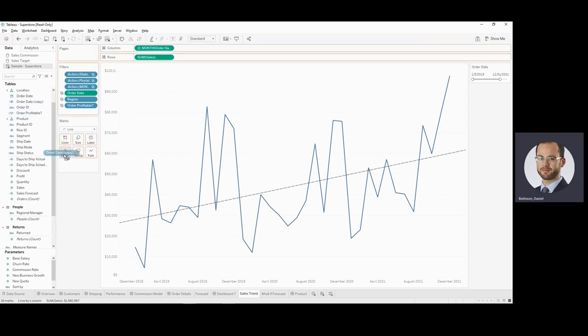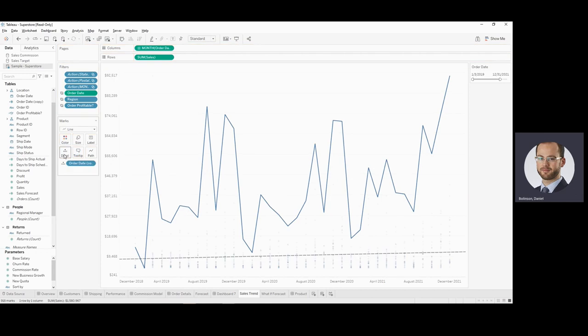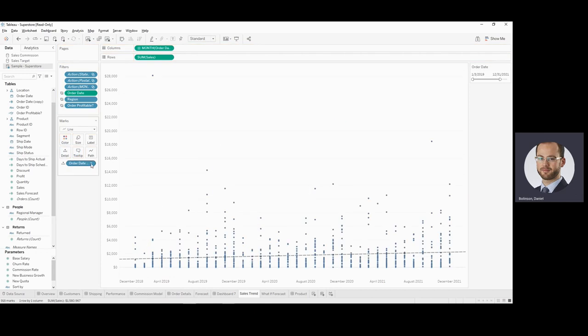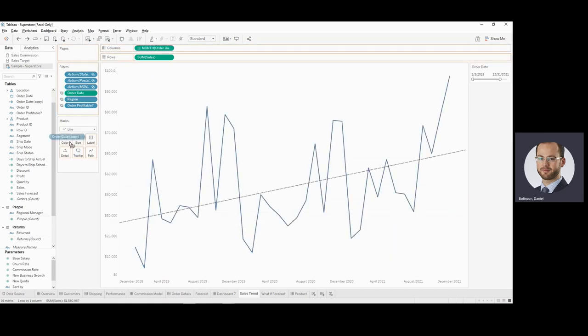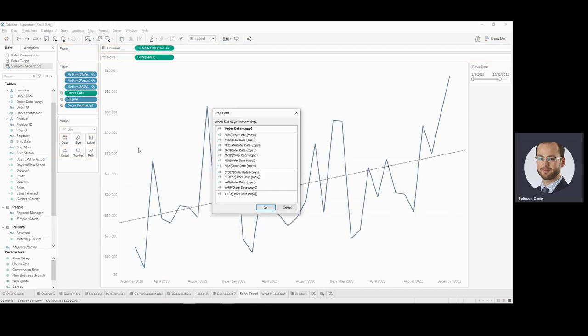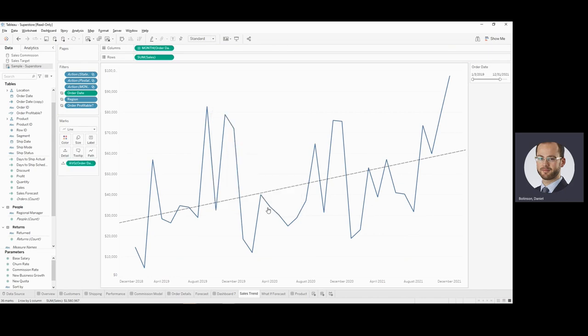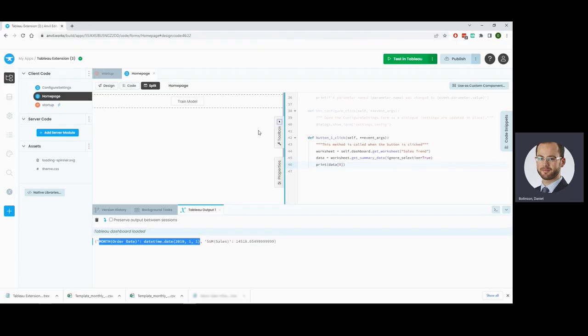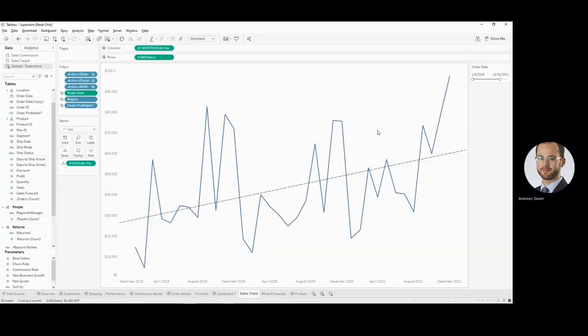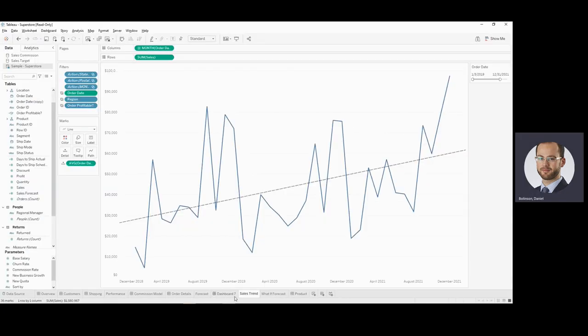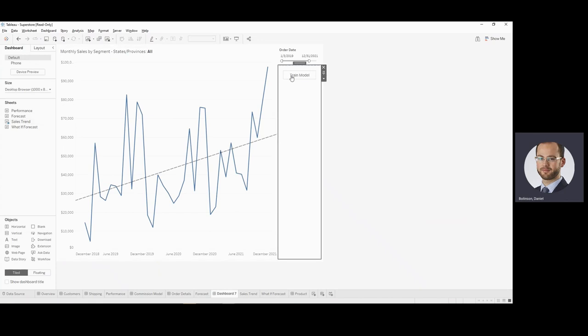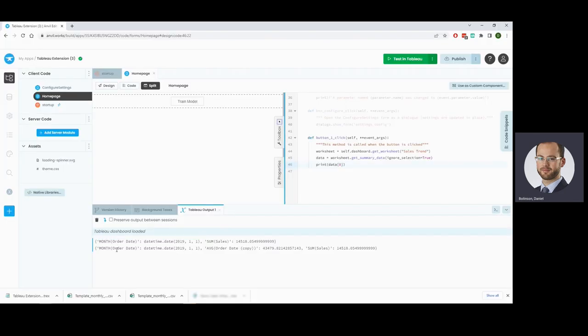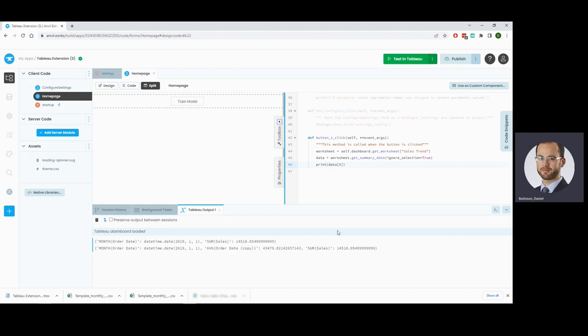We'll add that to our detail pane as an average, so that that information then is being made available through the data that Tableau is suggesting. And I can go ahead and try to model again so we can print that output. And we see great. We've got our month date, our average of our order date, which is what we're dealing with here, and our sum of sales.